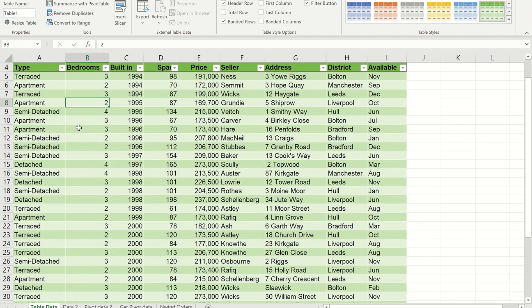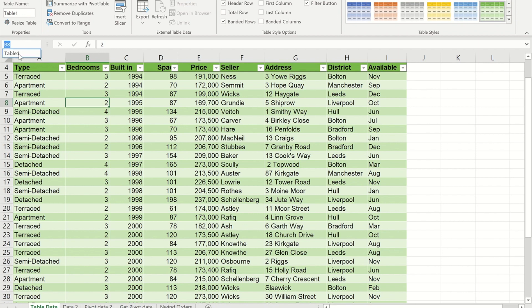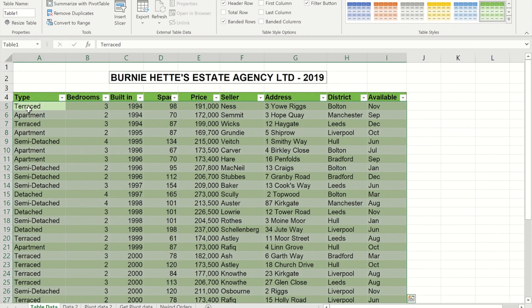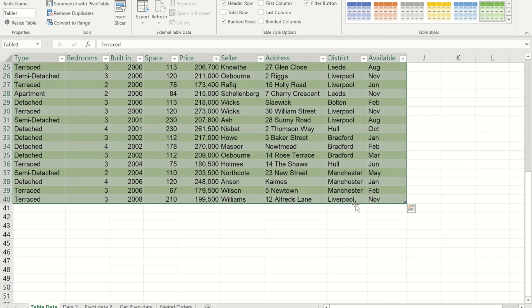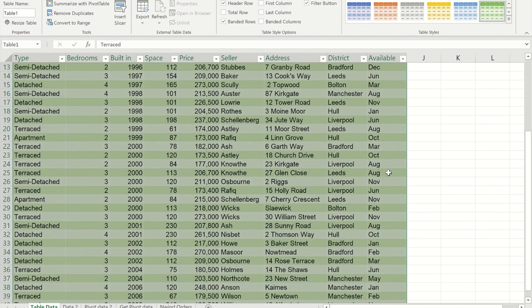As well as making the filters appear and giving it colour, it has also made this into what's called a named range. By default it's called Table 1. If I go to the box where I'd normally see my named ranges, you'll see Table 1 there, and it selects from the first cell A5 through to the last cell, in this case I44.